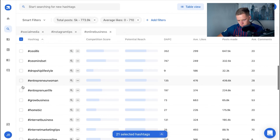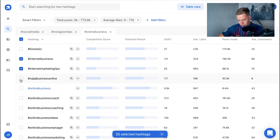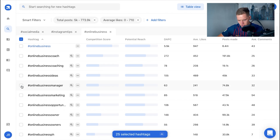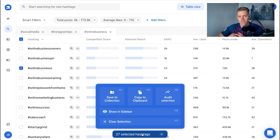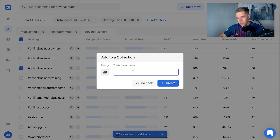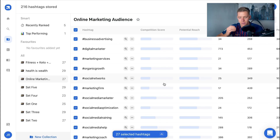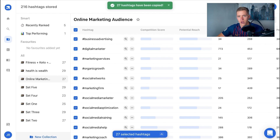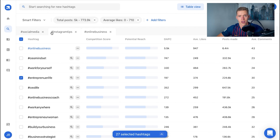I'll put in business tips, business ownership, entrepreneur life, grow your business, internet business, and internet marketing tips. Just like that I've got 27 hashtags selected that fit my target audience and are within the right size for me to rank on. I'm going to go Save to Collection, create a new collection called 'Online Marketing Audience,' and that builds a fully customized set of hashtags. Each time I post, I just go Copy Collection and paste it into my caption — hashtag research done.